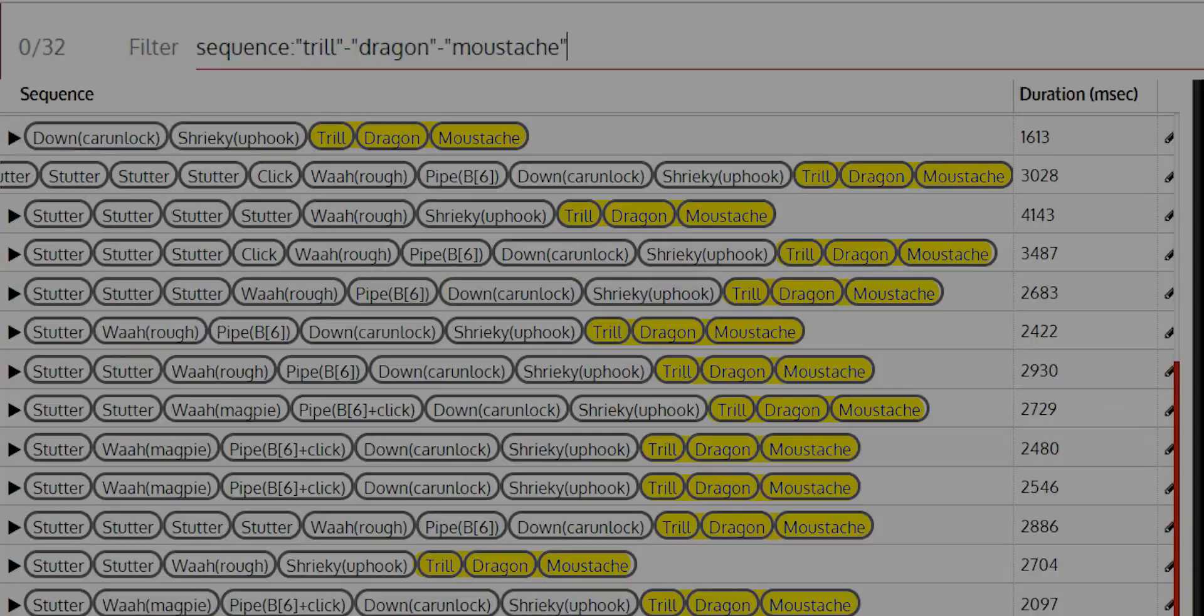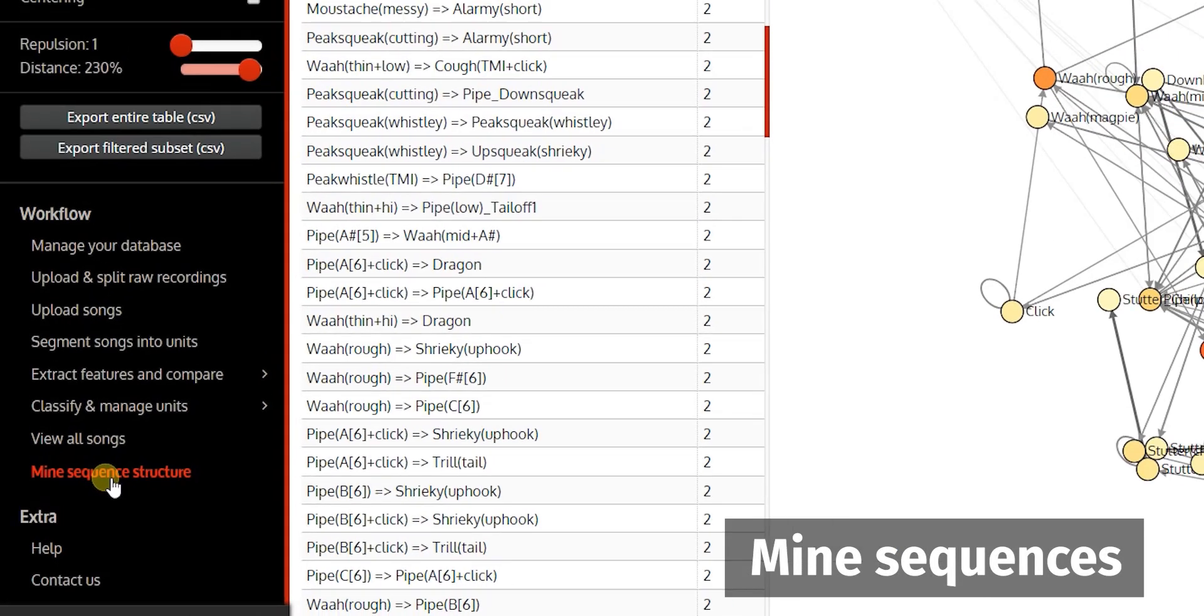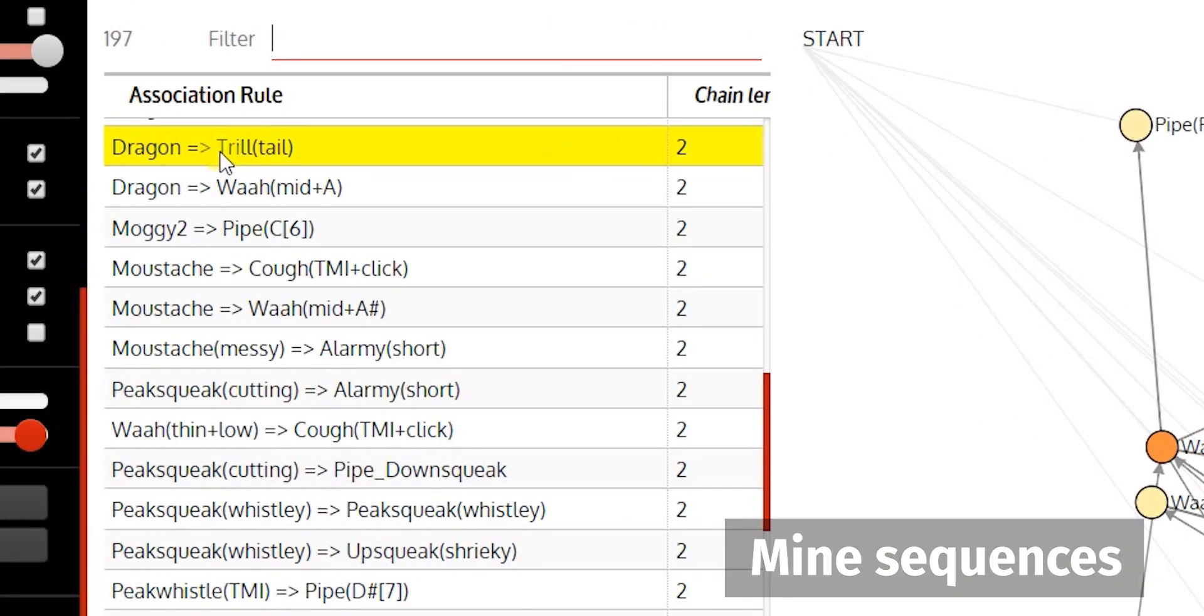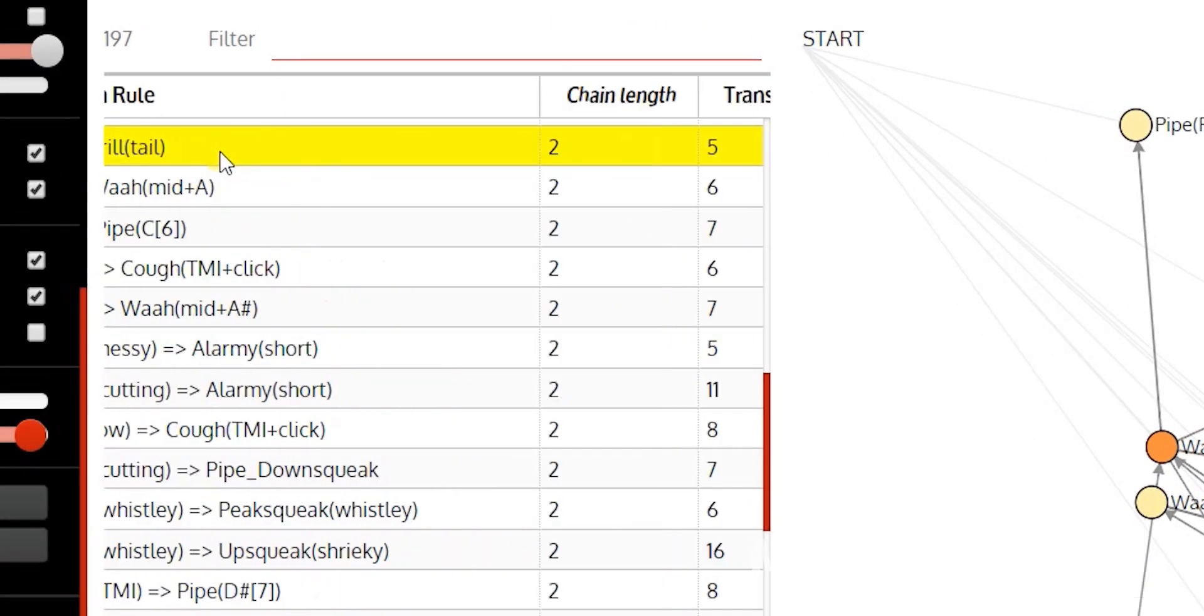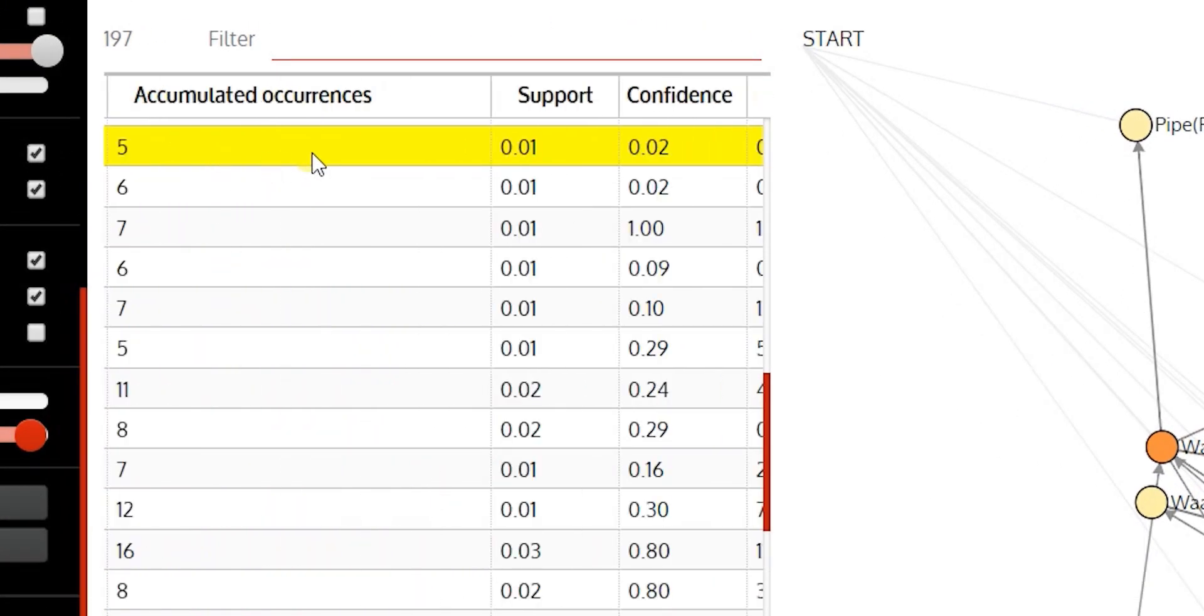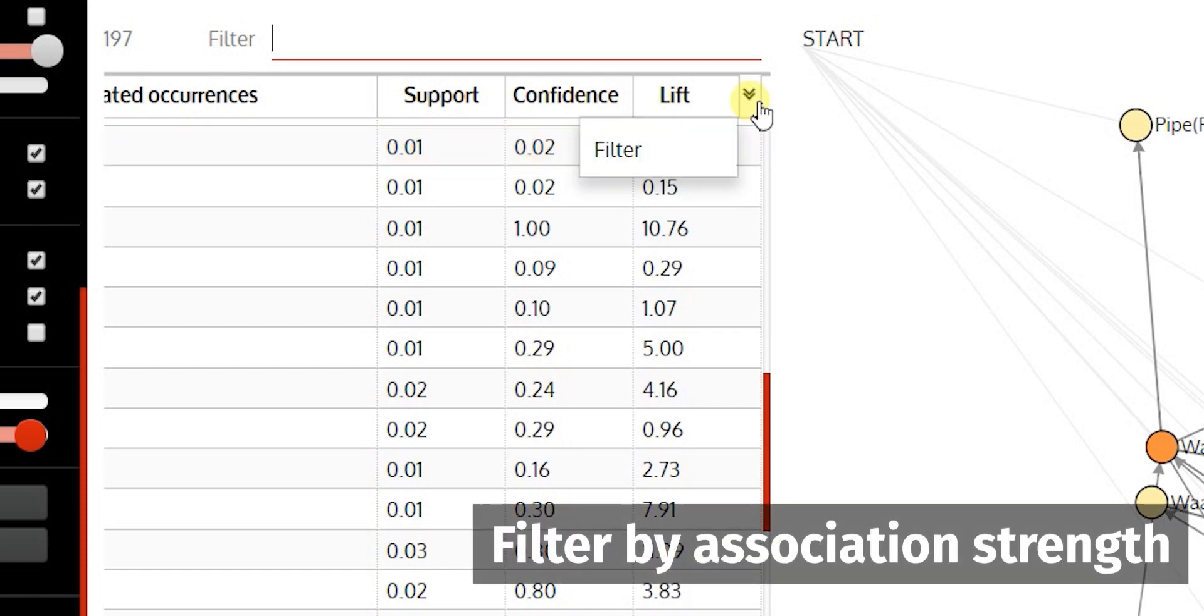You can also mine sequence structure in detail. The Spade algorithm finds the strength of associations between class types. You can filter to only show strong associations, for example.